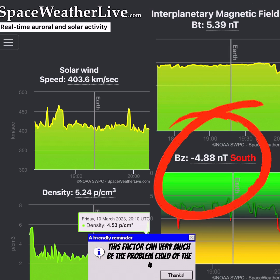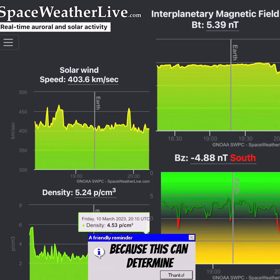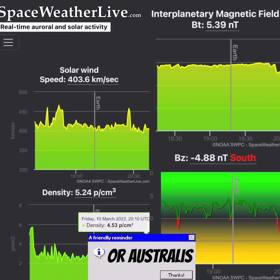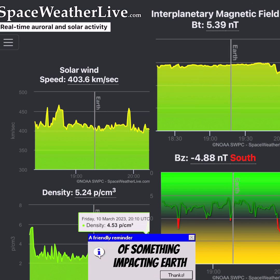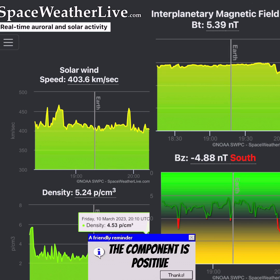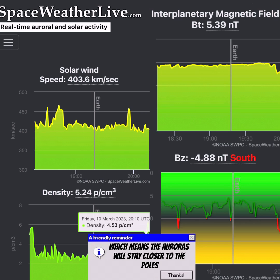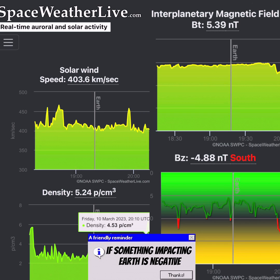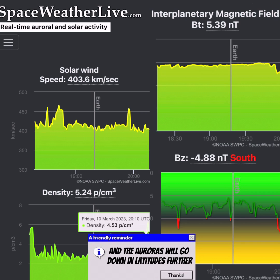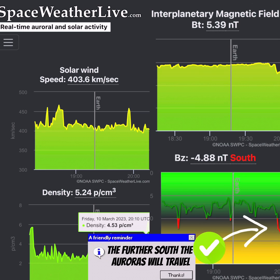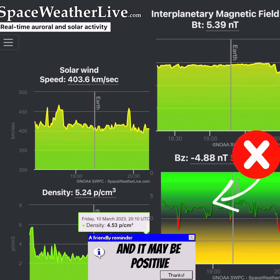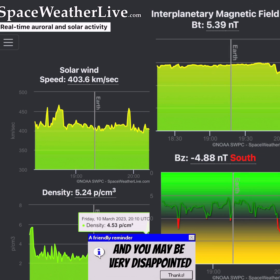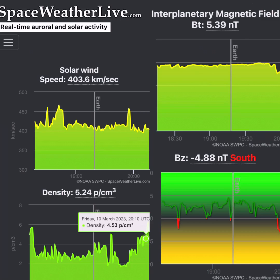The last factor on the bottom right is the Bz component. This can very much be the problem child of the four, because it determines how far south you can see the aurora borealis or australis. The Bz component measures the up-and-down direction of something impacting Earth. If the line is green, the component is positive, meaning auroras stay closer to the poles. If it's negative, the line will be red and auroras will travel to lower latitudes. The further south the red line is, the further south the auroras will travel. Sometimes there may be a significant CME event but it may be positive, and you may be very disappointed.